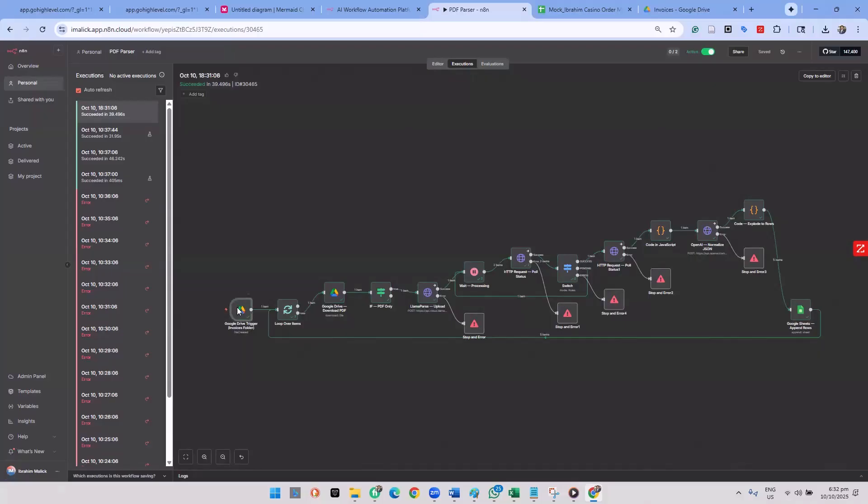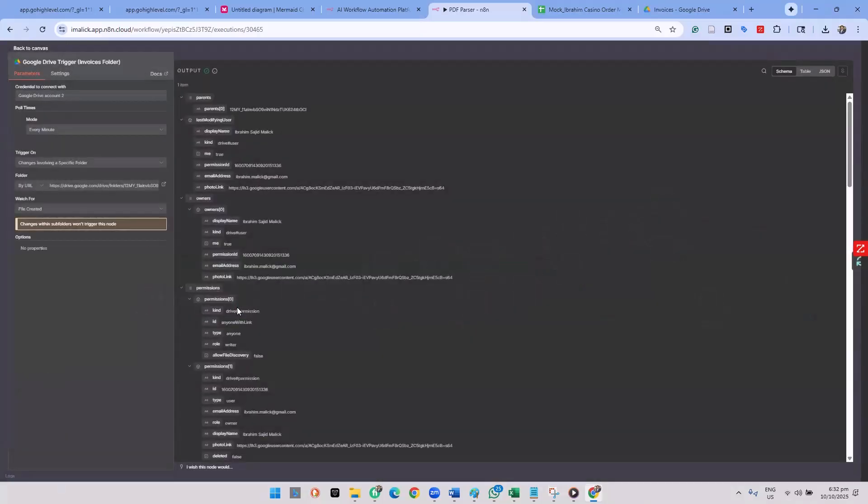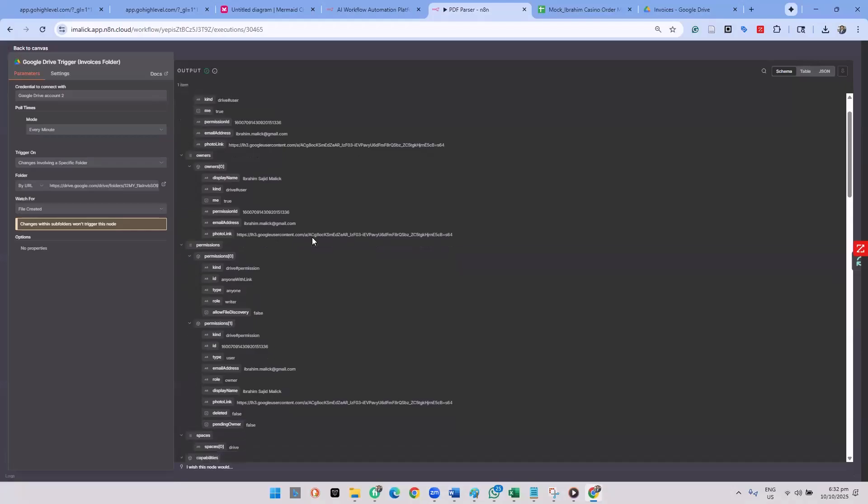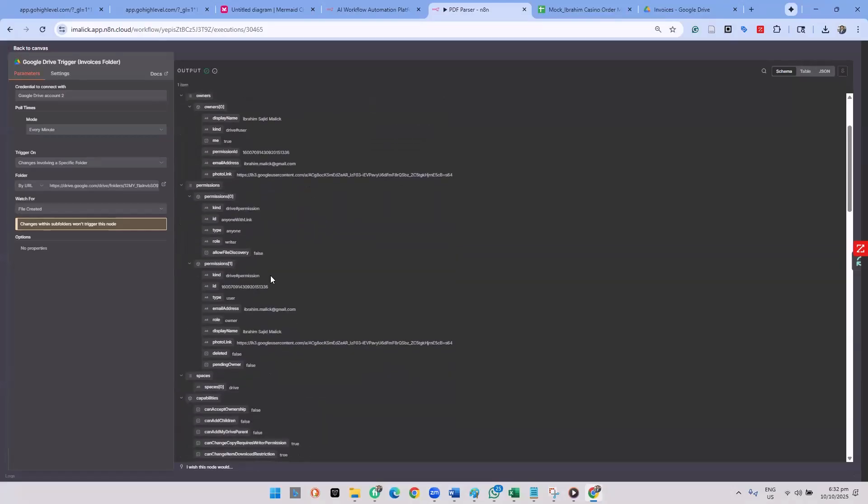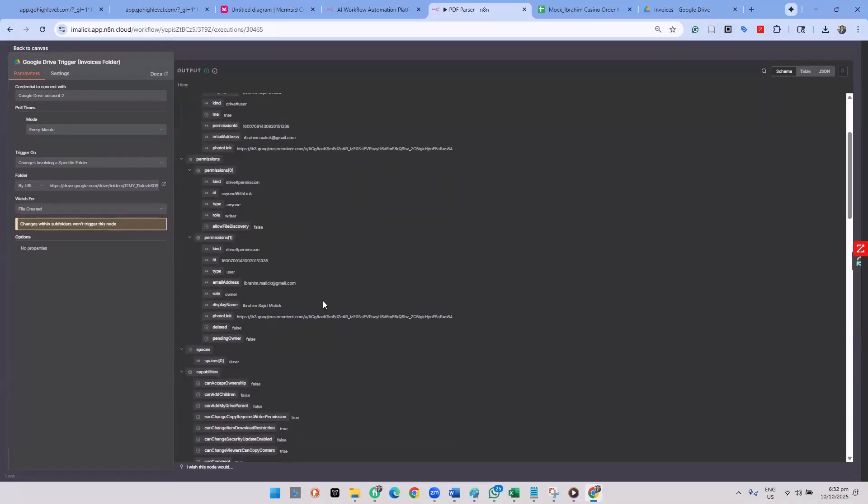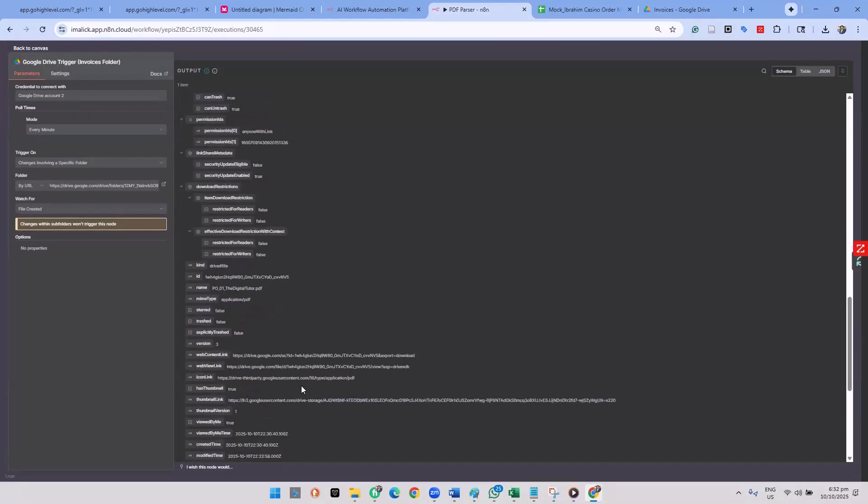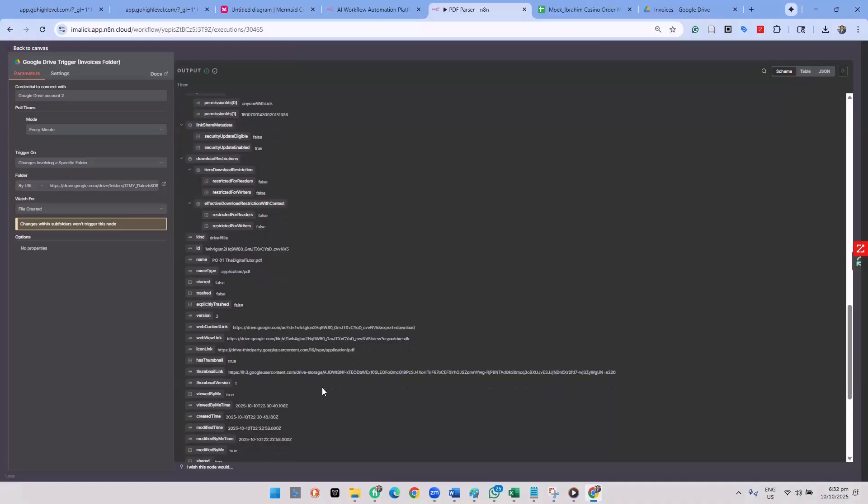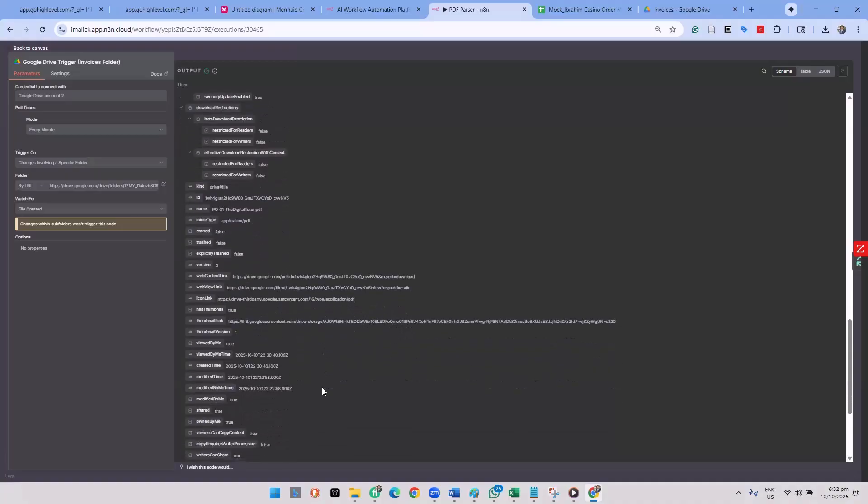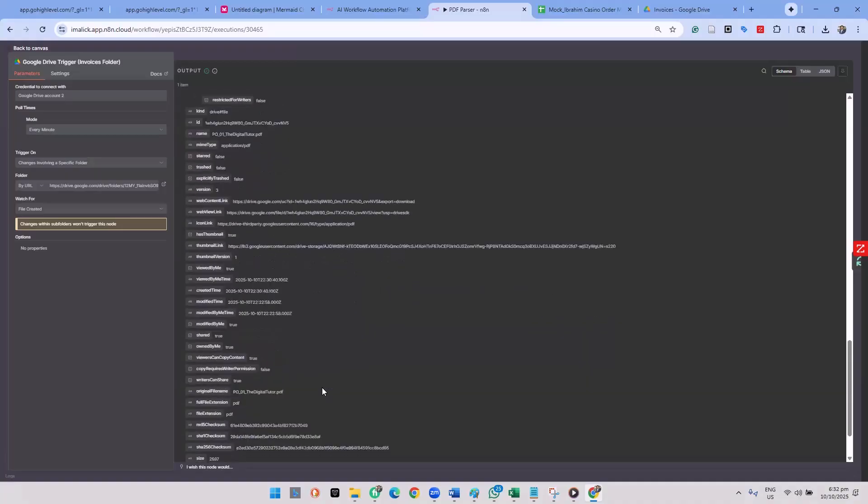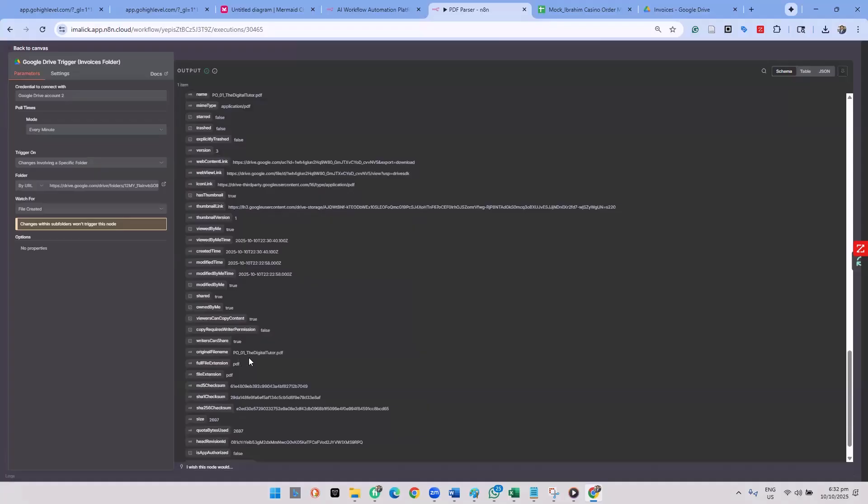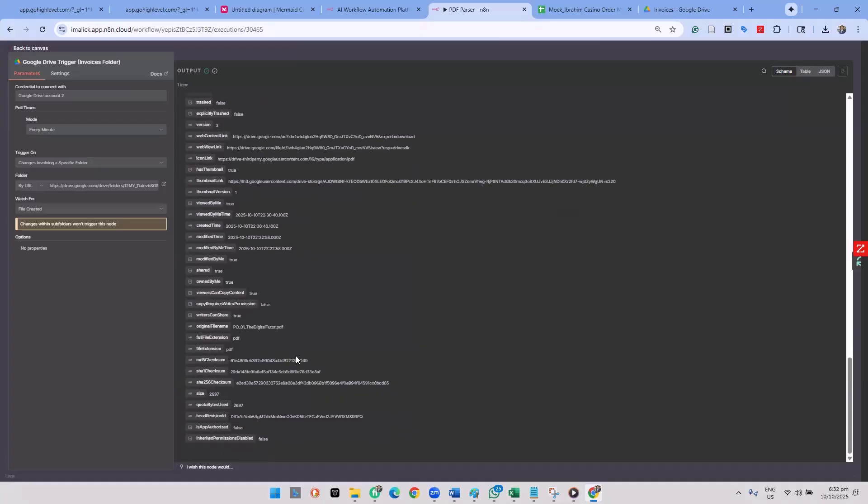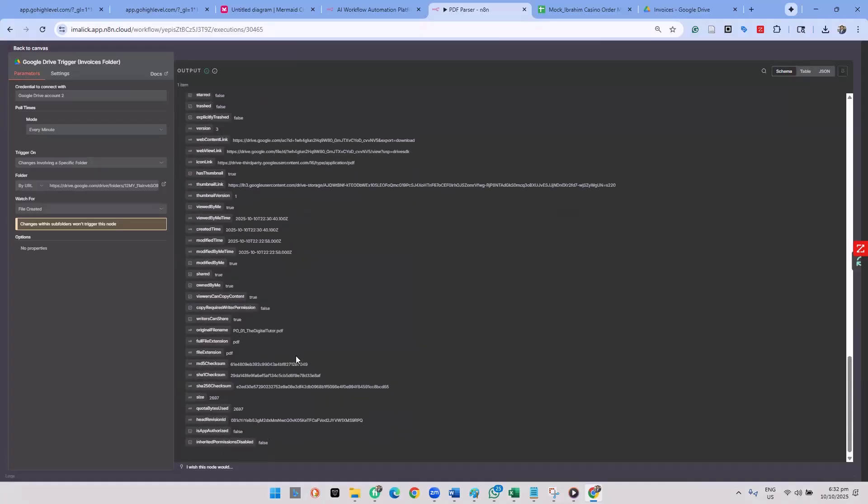And here we have it. This is executed as identified with the checkmark. Let's go and take a look at what we got. So display name is Ibrahim Malik, that's my name. What am I getting here? Drive permission is given. So identify the new PDF. And PDF is P.O.O.1, the digital tool, that PDF. That's the PDF. Cool.